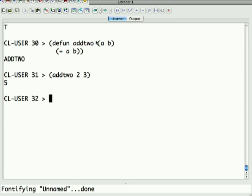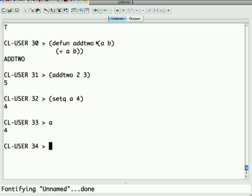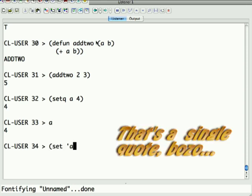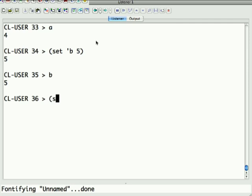Another example of where you'll see quoting of arguments is in the setq function, as opposed to set, which you do have to quote the argument. Sometimes it's useful to actually have the argument evaluated because then you can have a variable that has a name of what you want to set. Let me just show you that. If I say setq A 4, that sets A to 4. If I just type A, it's 4. I can also say set, quote B to 5.